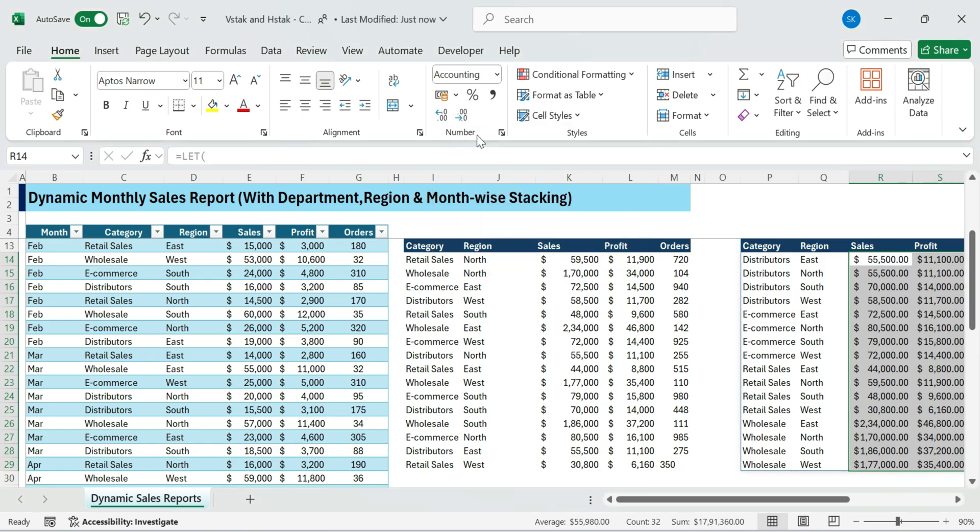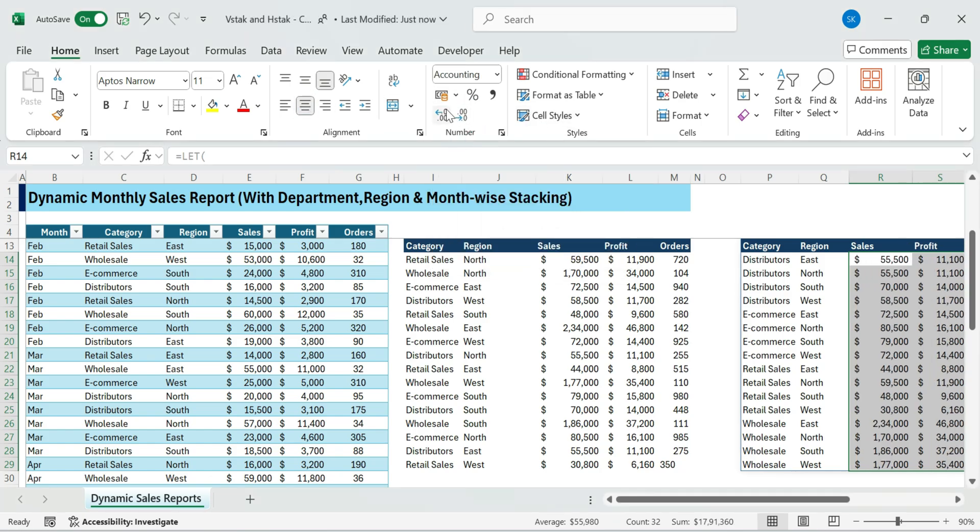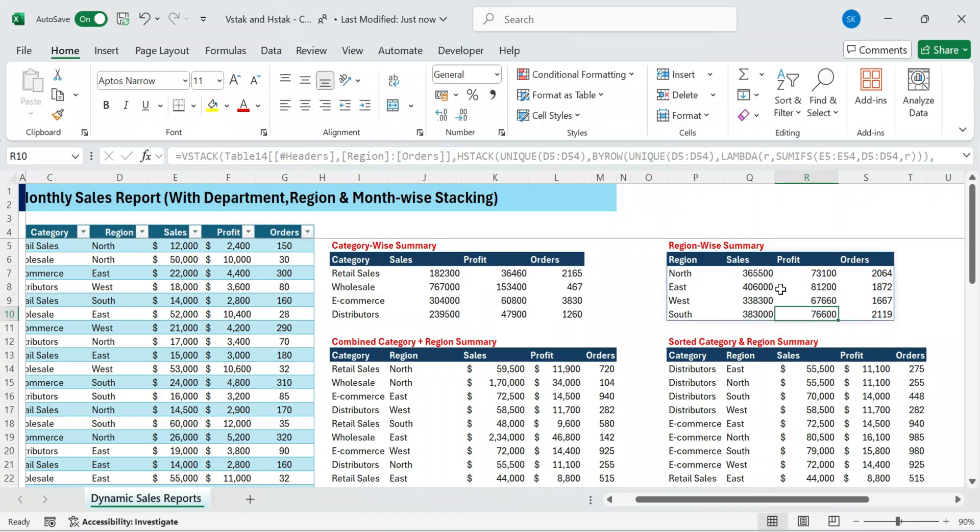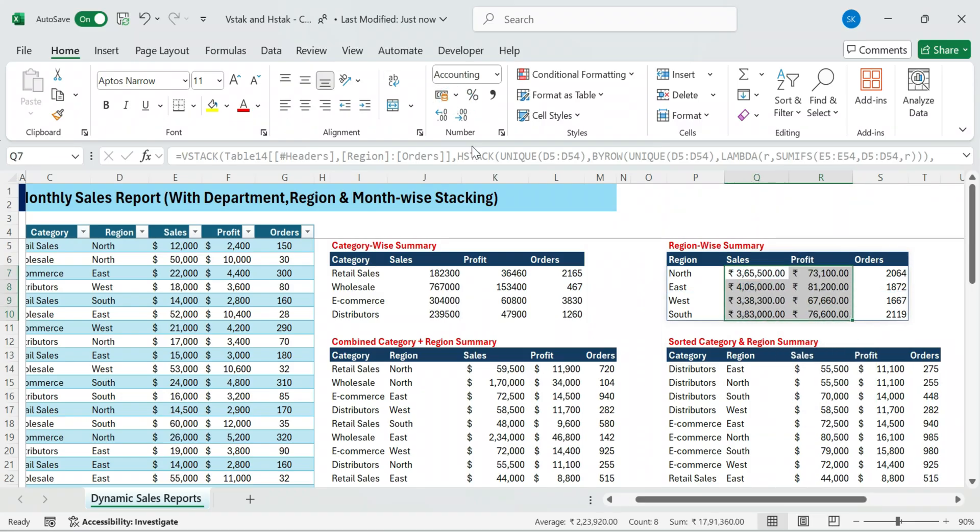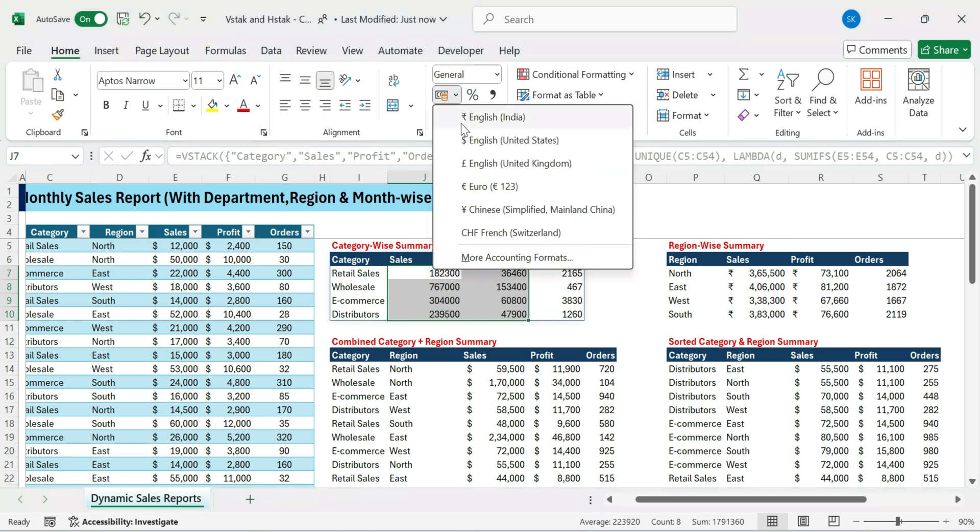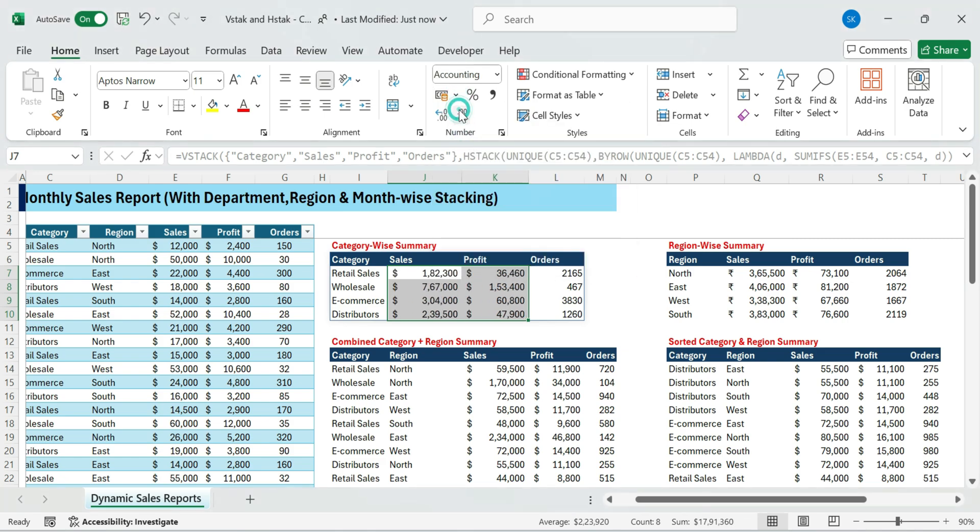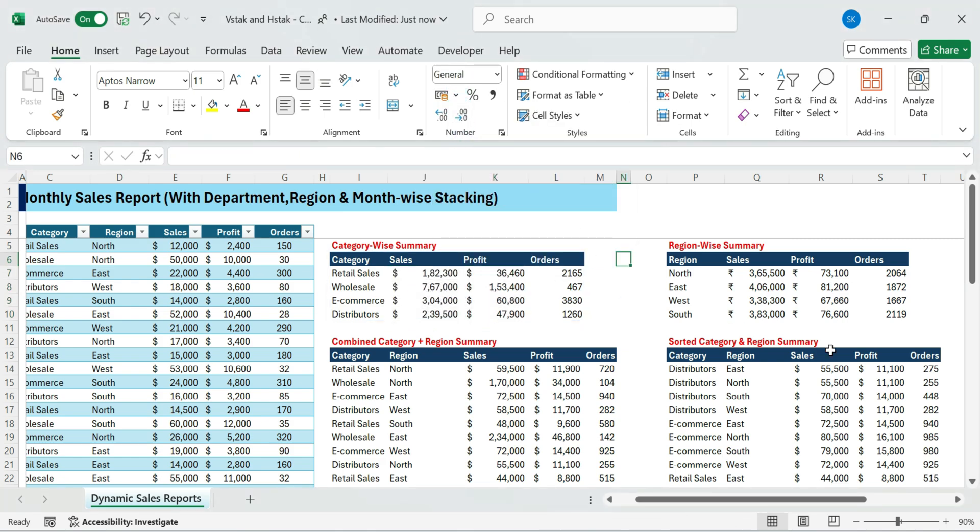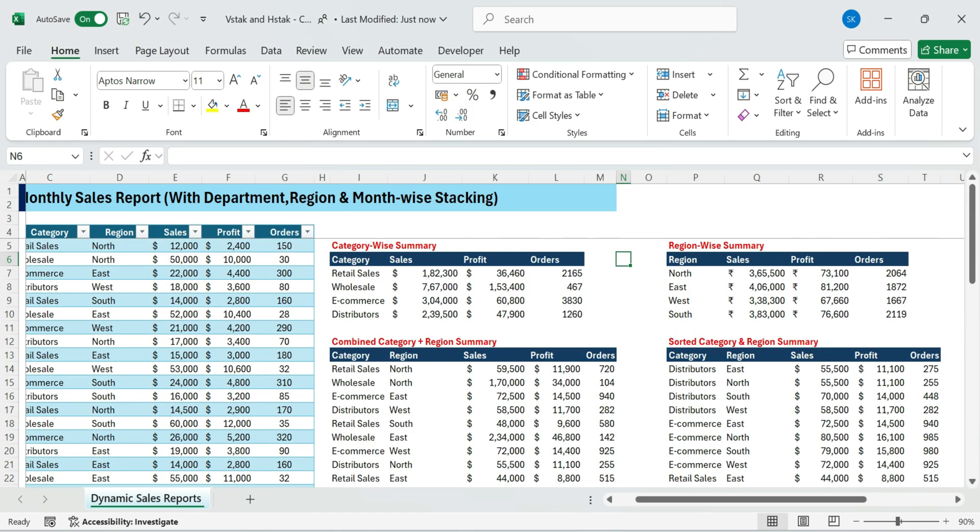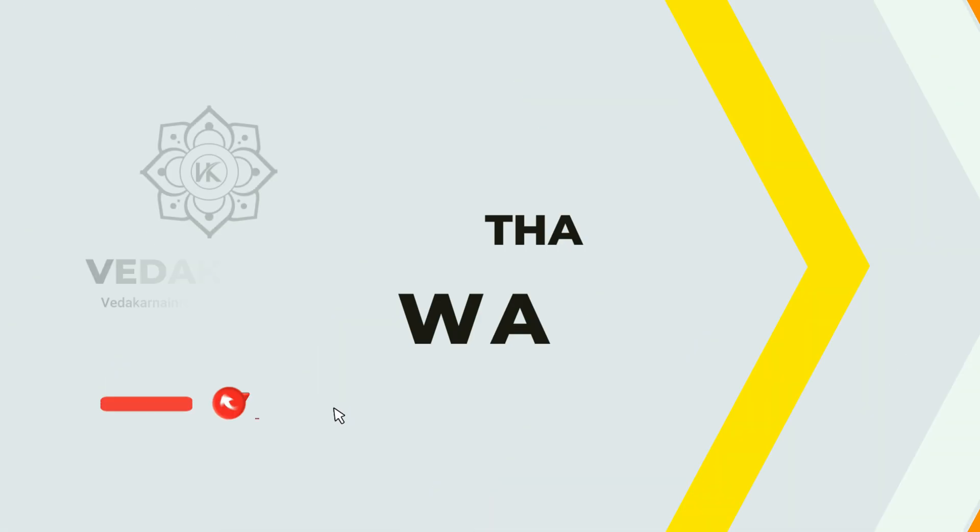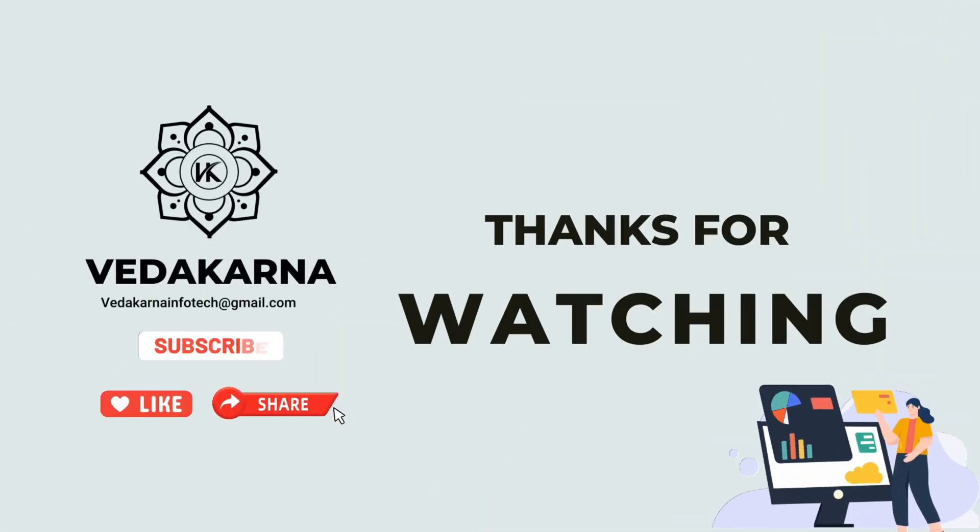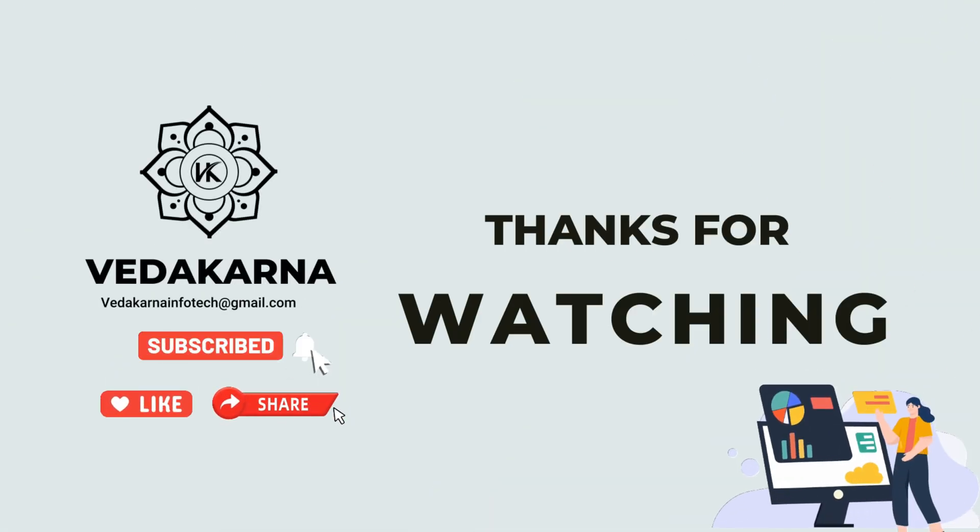You've now learned how to consolidate multi-sheet data, filter and sort dynamically, build region and department-wide summaries, and create interactive monthly reports, all using just formulas. Thank you for watching. Please like, share, and subscribe to our channel for more tutorials.